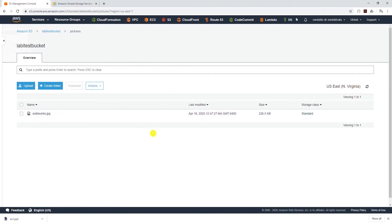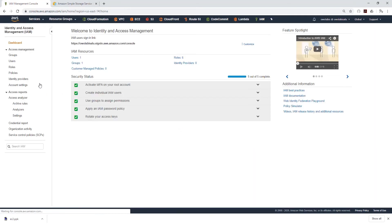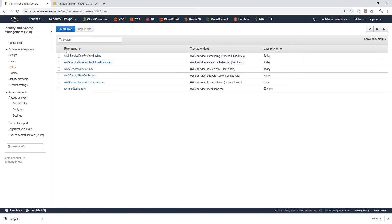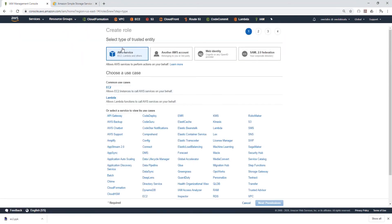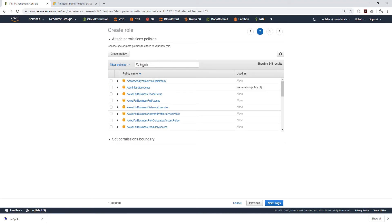To transfer the files from S3 to your EC2 instance, the first thing we need is an IAM role. The IAM role allows your EC2 instance to communicate with S3 — it gives your EC2 instance permission to download files from S3 or upload files to S3. Let's click on Services and under Security, Identity and Compliance, select IAM. We are going to select Roles, then Create Role. It is going to be an AWS service role, so we select that. The service that is going to use it is EC2. Then we'll click Next to Permissions and search for S3 Full Access.